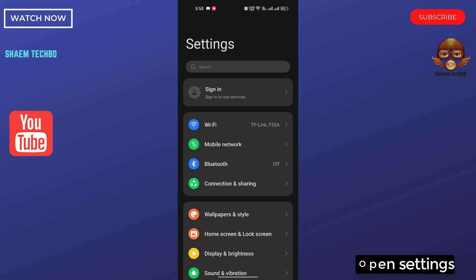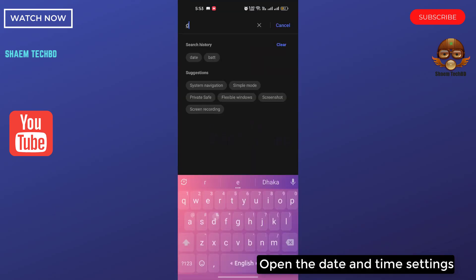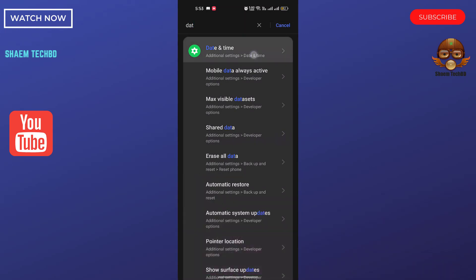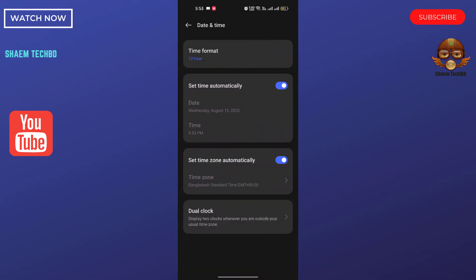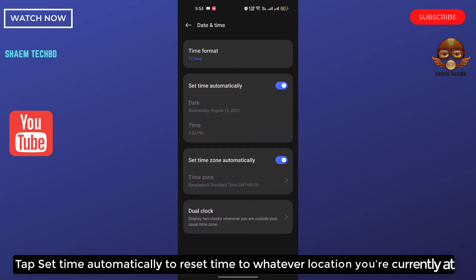Open settings. Open the date and time settings. Tap set time automatically to reset time to whatever location you are currently at.